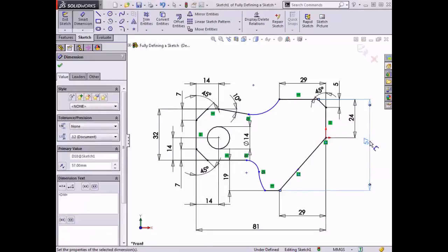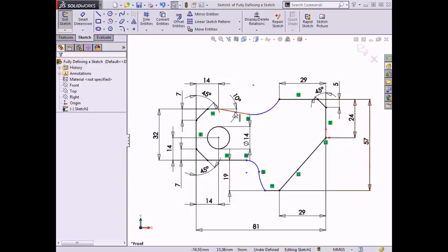Notice that some of the sketch elements, such as the elements on the left and the horizontal line at the bottom, have changed from blue to black, indicating that these sketch elements are now fully defined. However, there are still a number of sketch elements shown in blue. Most of these sketch elements are arcs, so defining the radius of the arcs is the next step toward fully defining the sketch.